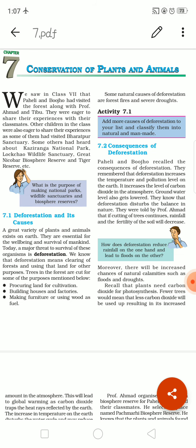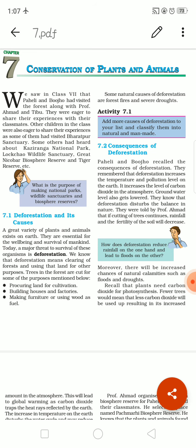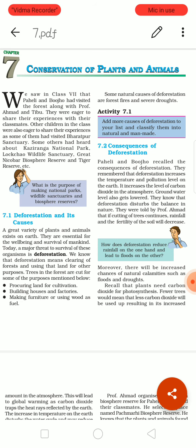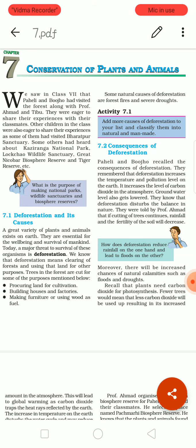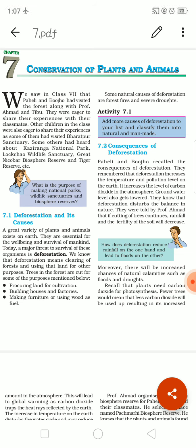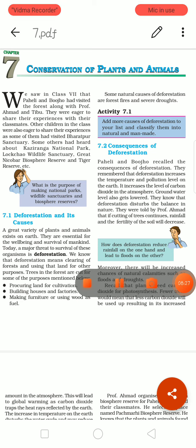Your homework today is to find more causes of deforestation and classify them as either naturally occurring or human-made. Thank you.